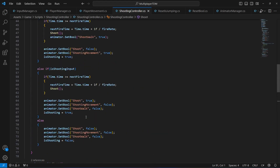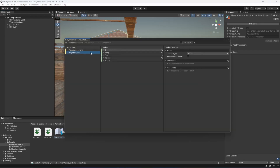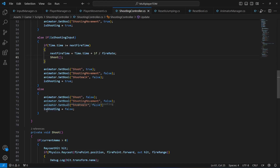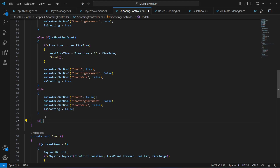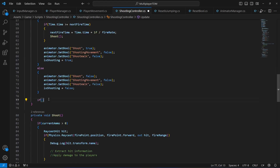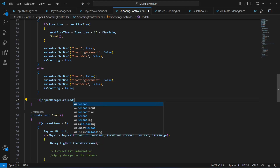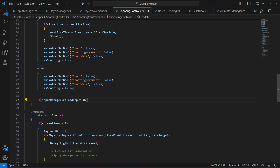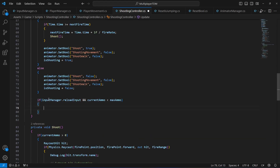We also want to reload when the player presses the R button. In the player controls we have the reload button set to R. So in the Update method, we add an if condition: if InputManager.reloadInput is pressed and currentAmmo is less than maxAmmo, meaning the ammo isn't full, we call Reload.